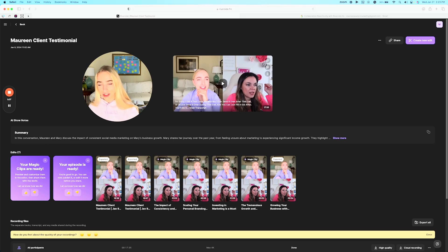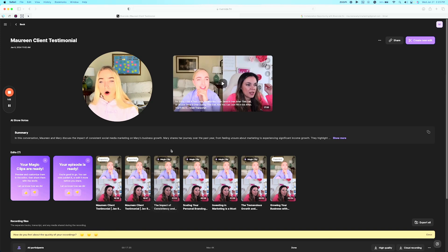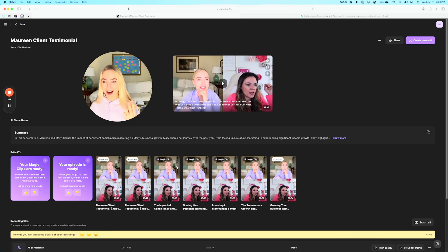So I can just go in after the call and then edit these clips which is super easy to do or I can just download these clips and then I can just schedule them to go on YouTube, Instagram, and TikTok. It is so easy.